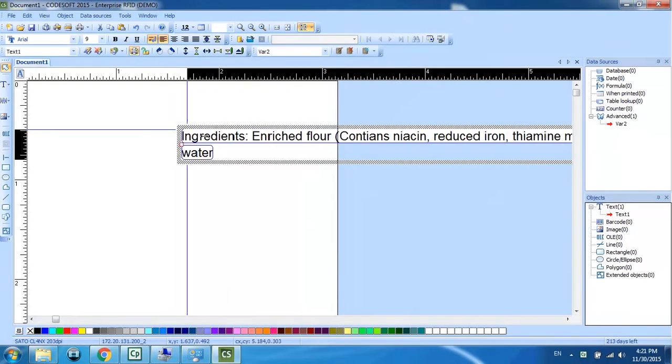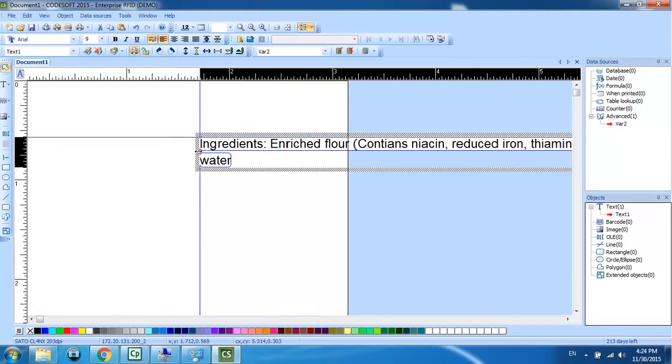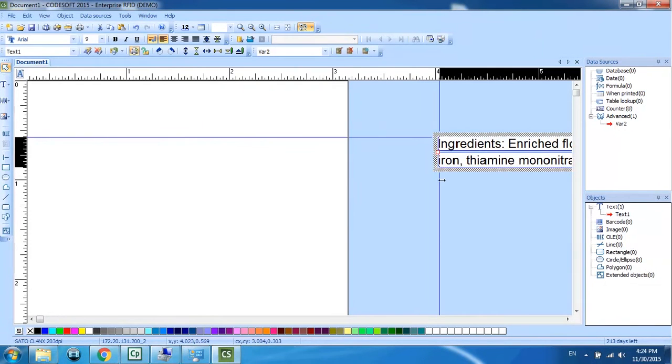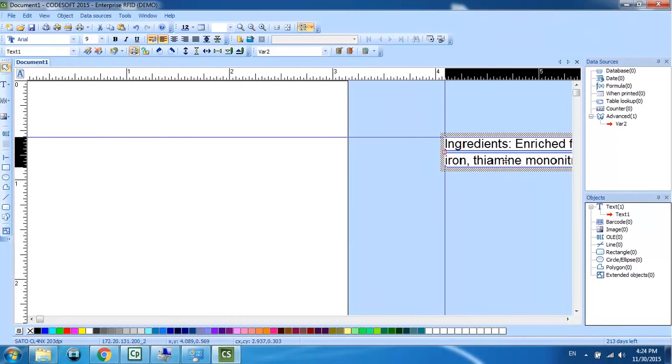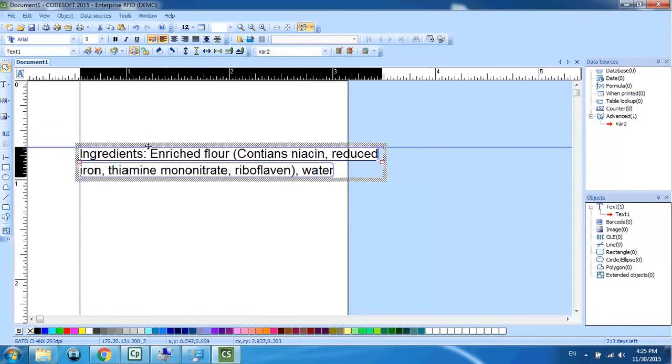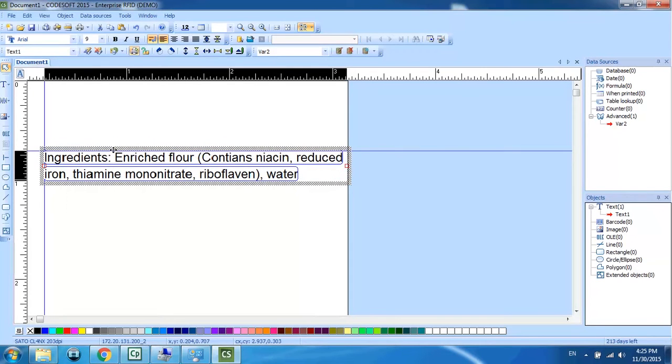Now we can condense this into more of a paragraph format. Once that's done, move this over and make it more neat.